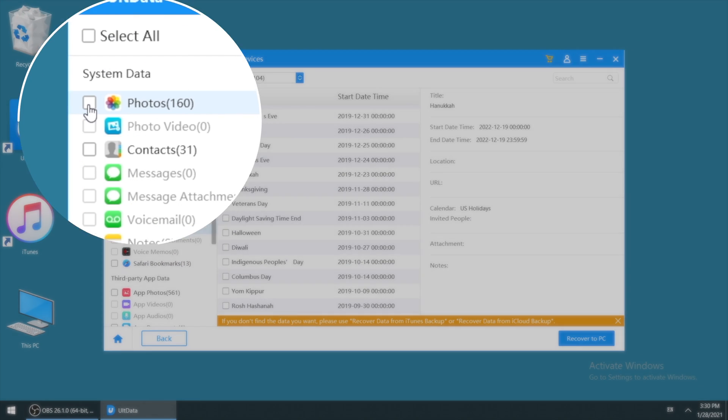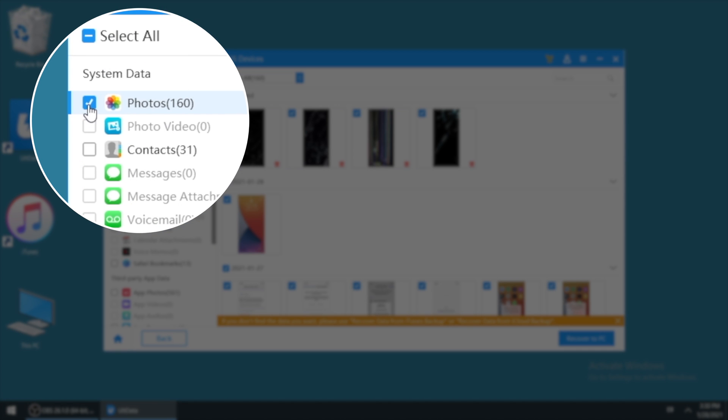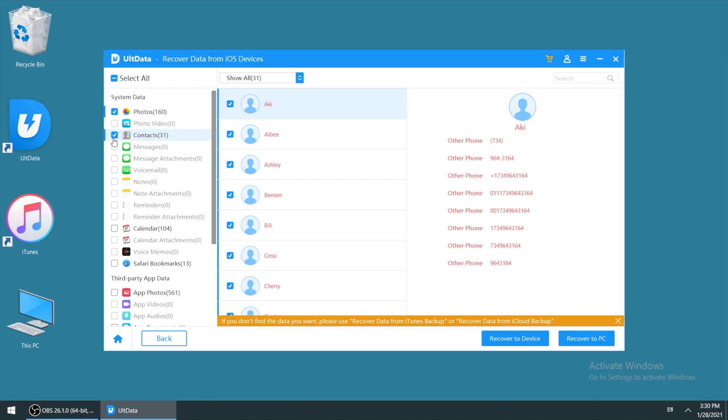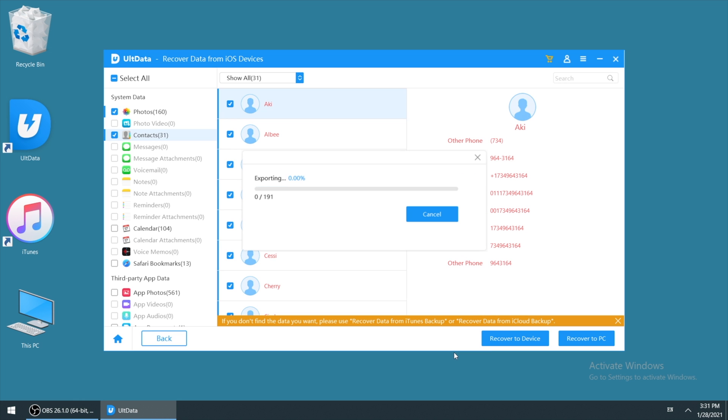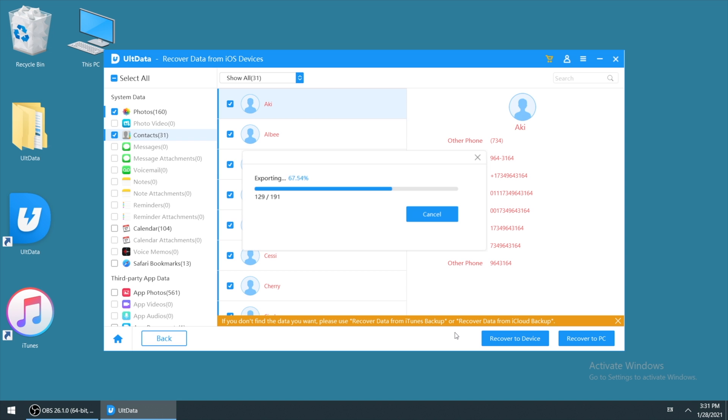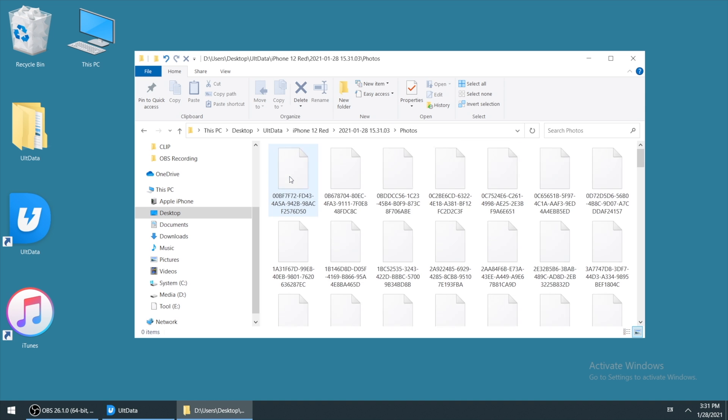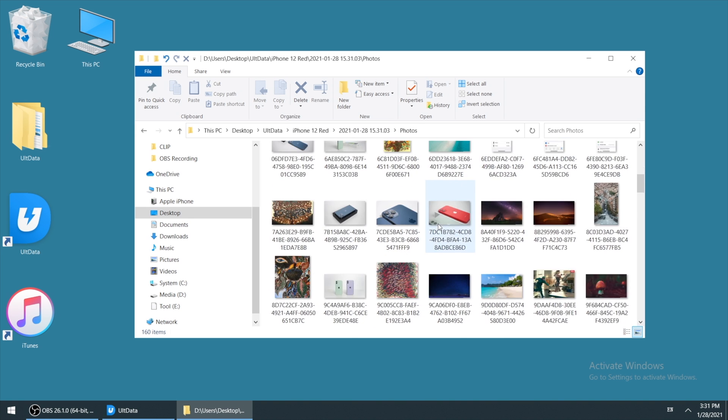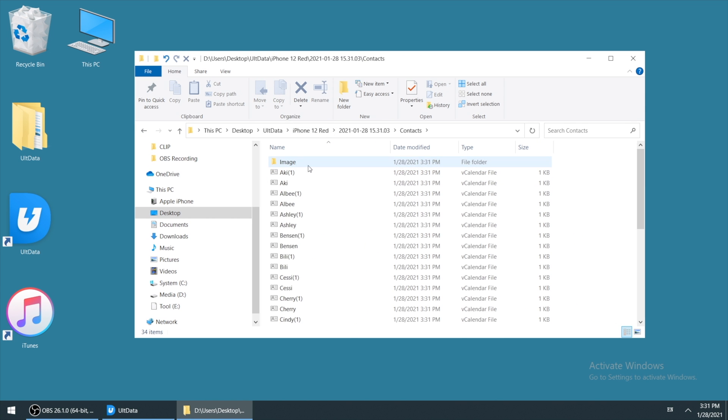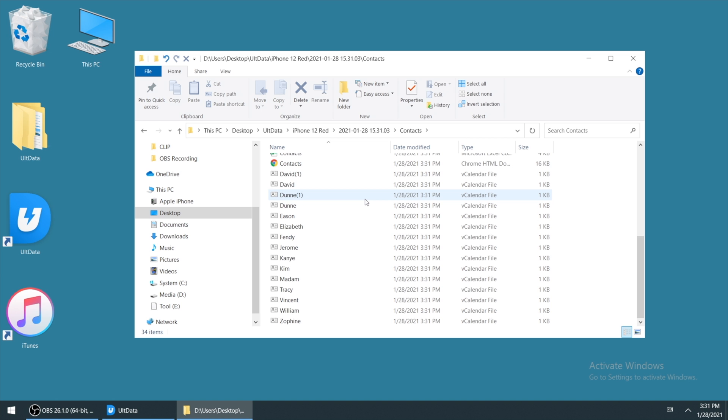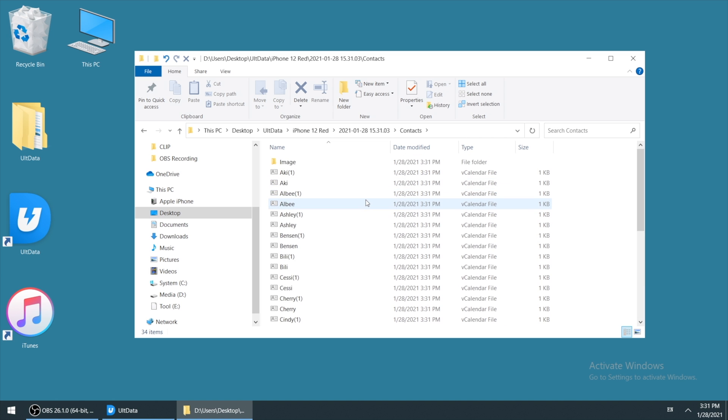Once you confirm the data you need to recover, just check the box, then click recover to PC. Then choose a location to save your data. Okay, it shows recover successfully. Let's check it out. As you can see, all the photos and contacts have been retrieved on your computer.